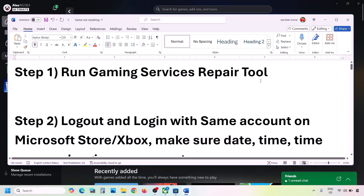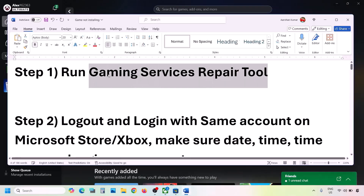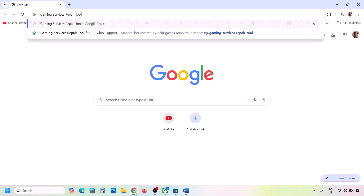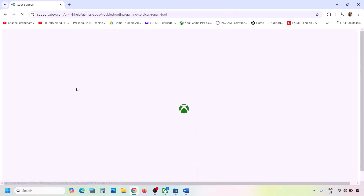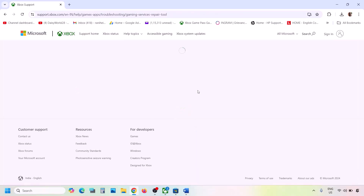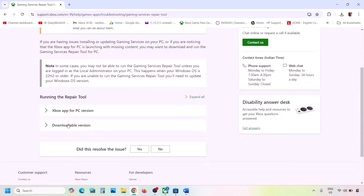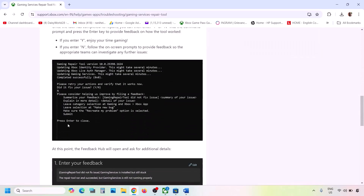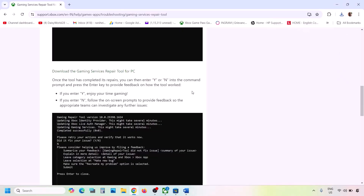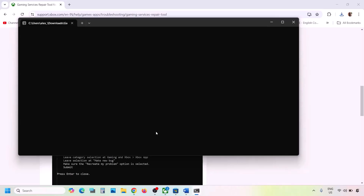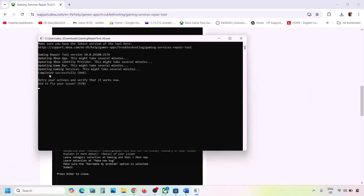If still not working, you can type Gaming Services Repair Tool in Google search and go to the Microsoft website which says Xbox Support Gaming Services Repair Tool for PC. Expand the downloadable version, scroll down, and click on Download the Gaming Services Repair Tool for PC. Run this exe file, click on Yes to allow, let the process complete, and once you see Completed Successfully, you can check.